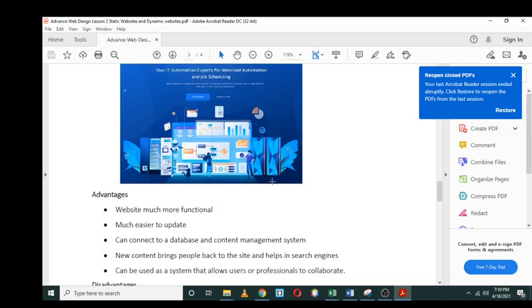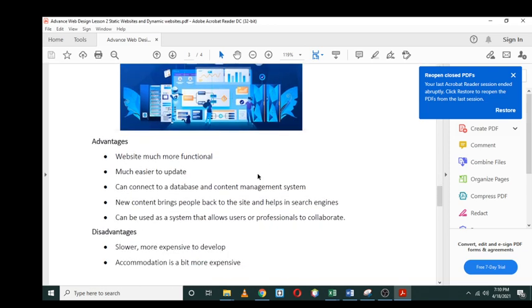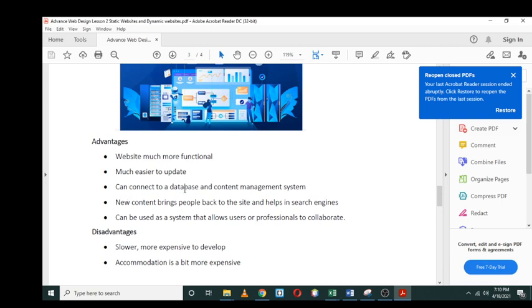Let's look at the advantages of a dynamic website. The website is much more functional, much easier to update. They can connect to a database and content management system, which is a CMS. New content brings people back to the site, and when people see something different every time, it's much easier for them to come back. They can be used as a system that allows users or professionals to collaborate.